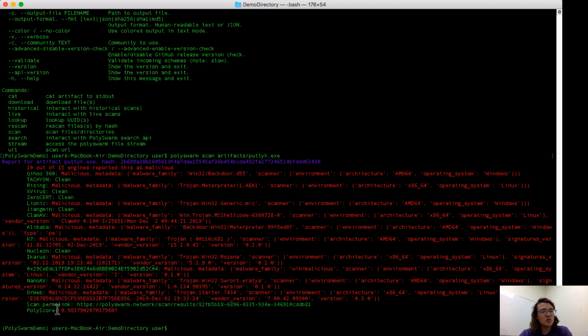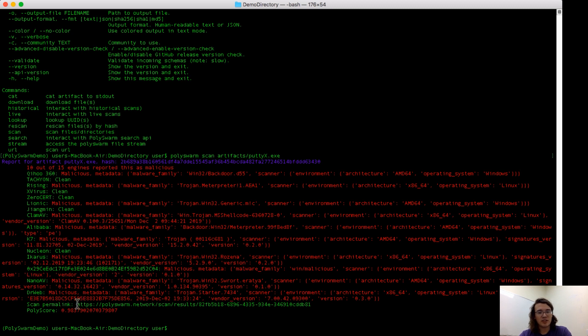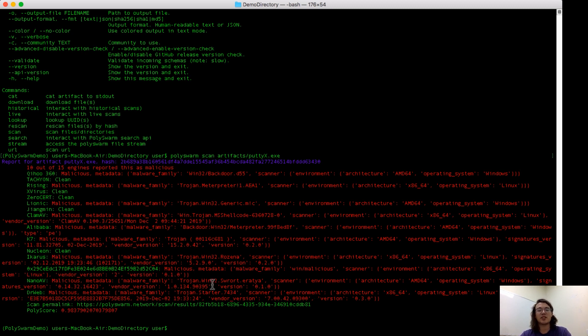Scrolling down, there are two more things that we deliver in a Polyswarm scan. We give you a scan permalink. This you could throw into any browser, and it would bring you up to the scan results page that we previously viewed in my last video.